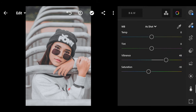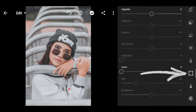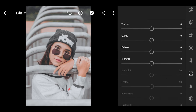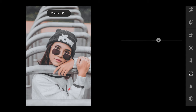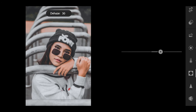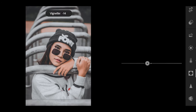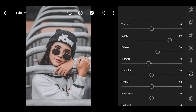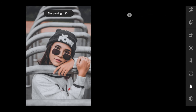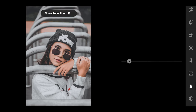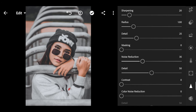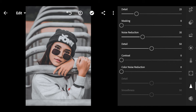Press done, then move to Effects: Texture 0, Clarity 60, Dehaze 20, Vignette negative 10. Then move to Details: Sharpness 20, Radius 1, Noise Reduction 35, Contrast 0, Color Noise Reduction 0, Details 50, Smoothness 50.